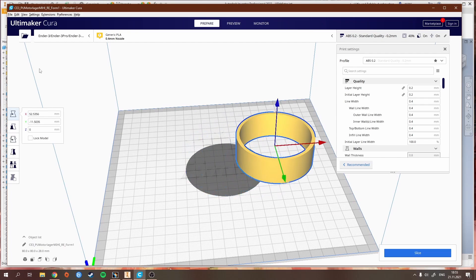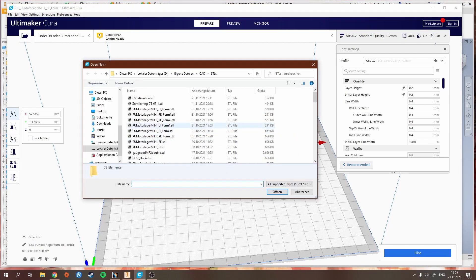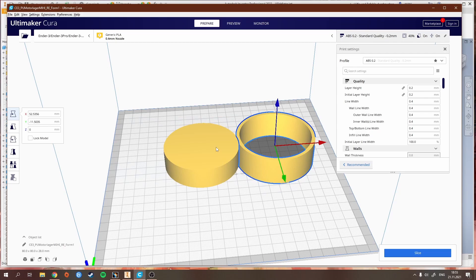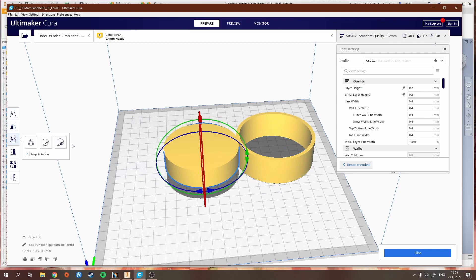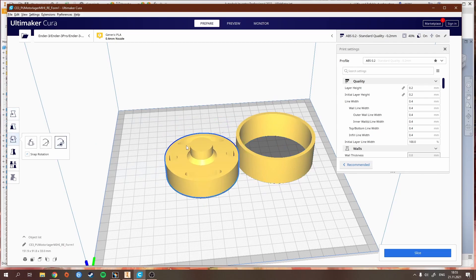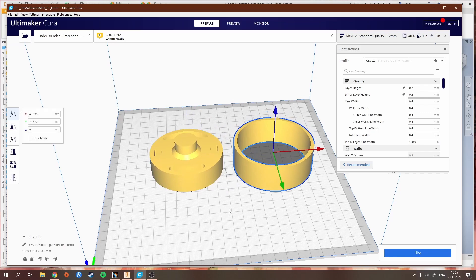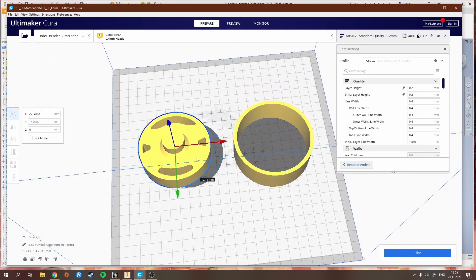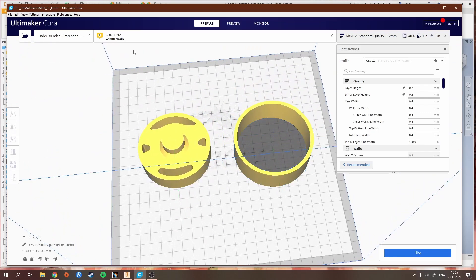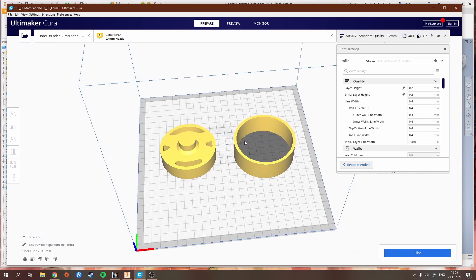The mold is made out of two parts. Those are the two parts and you can just align them on the build plate like you want to. As you can see, this surface is the build plate of the Ender 3 v2.